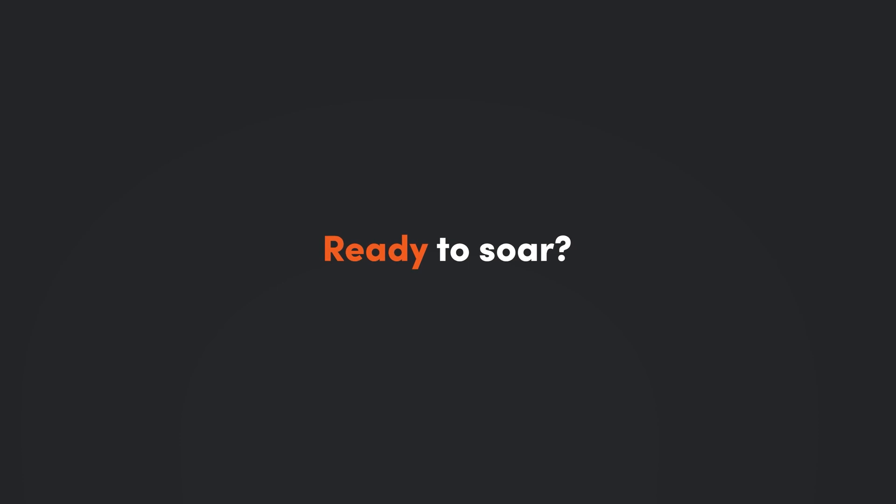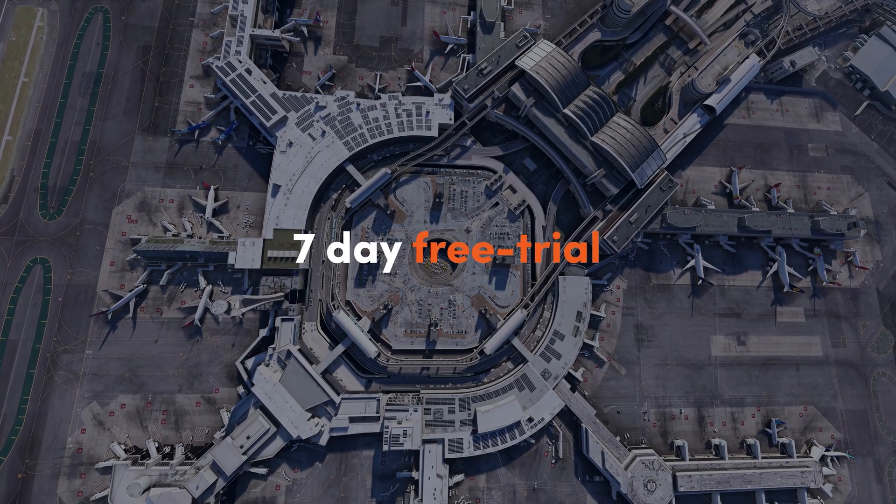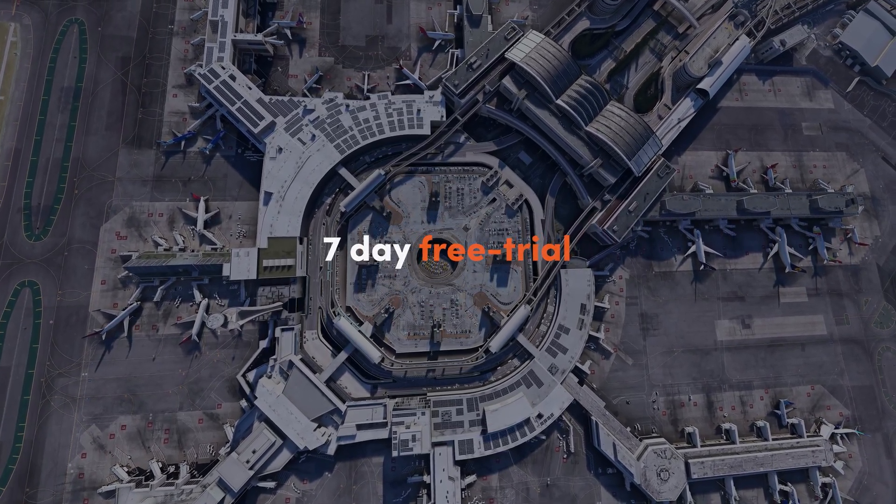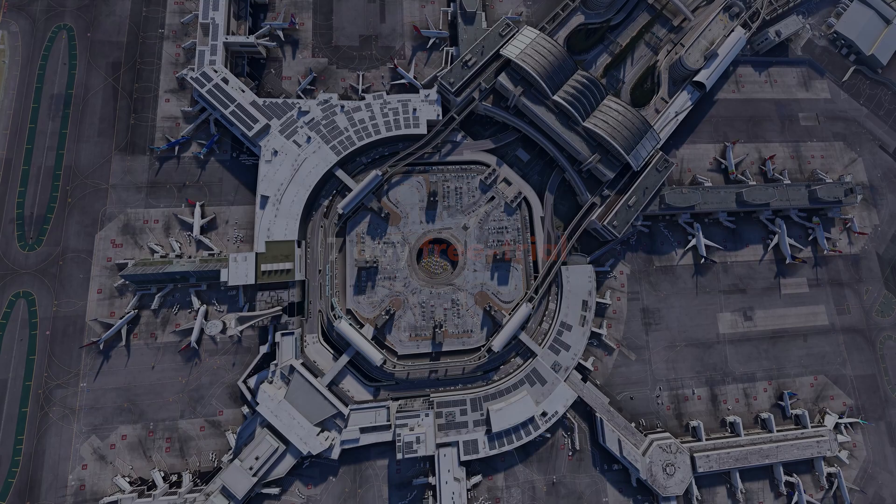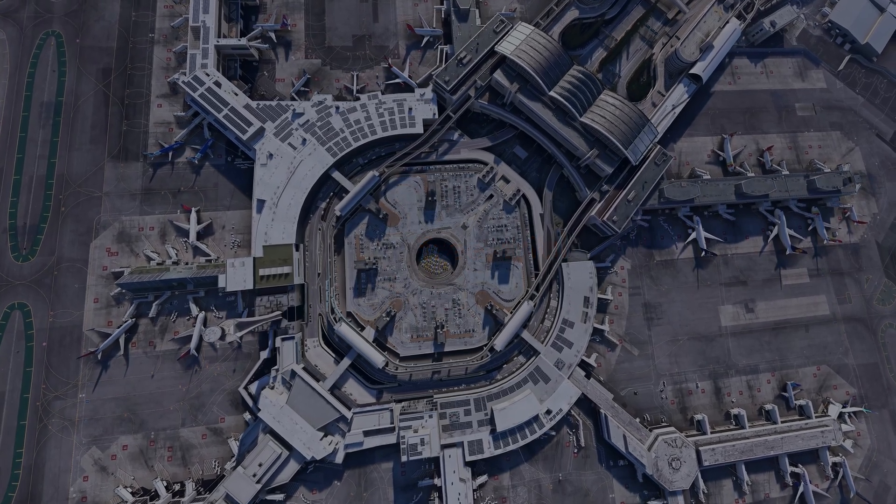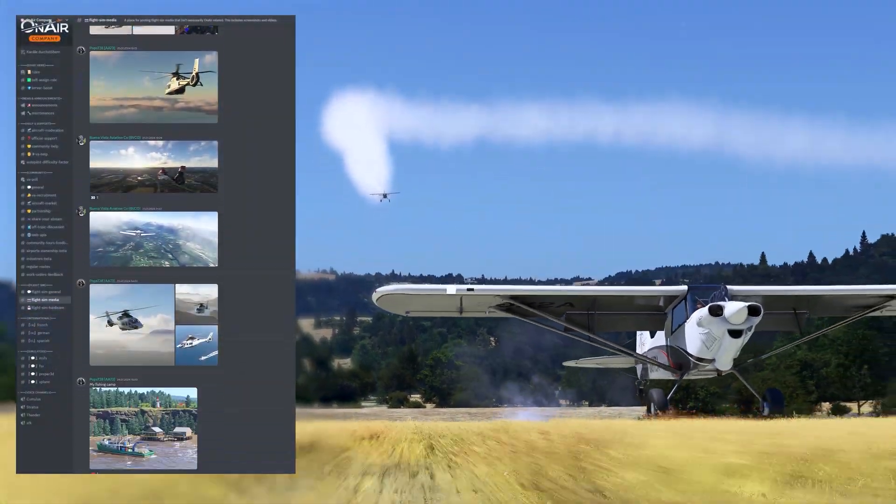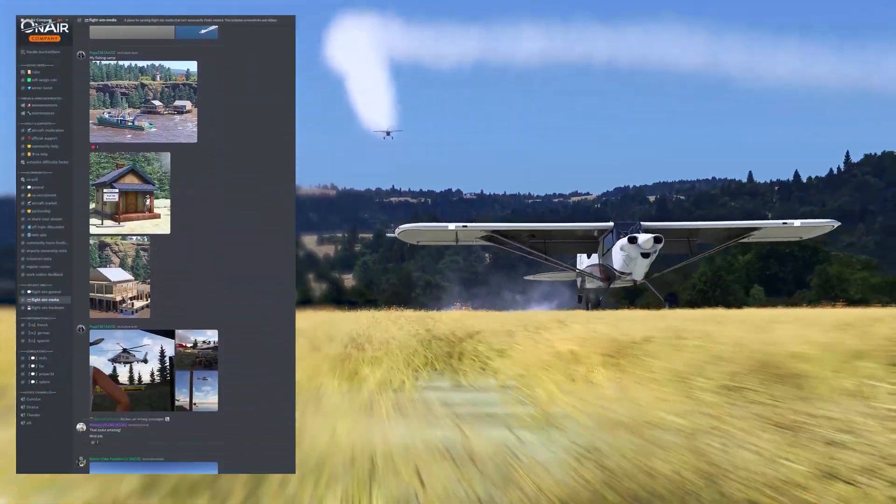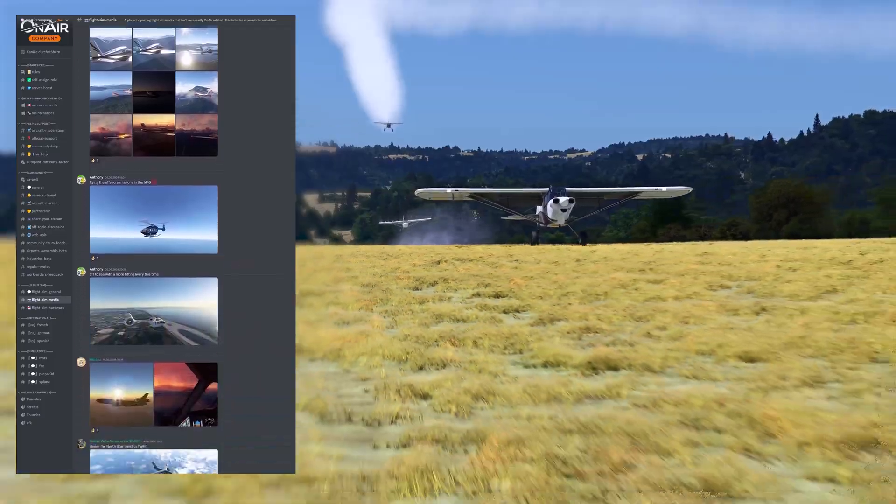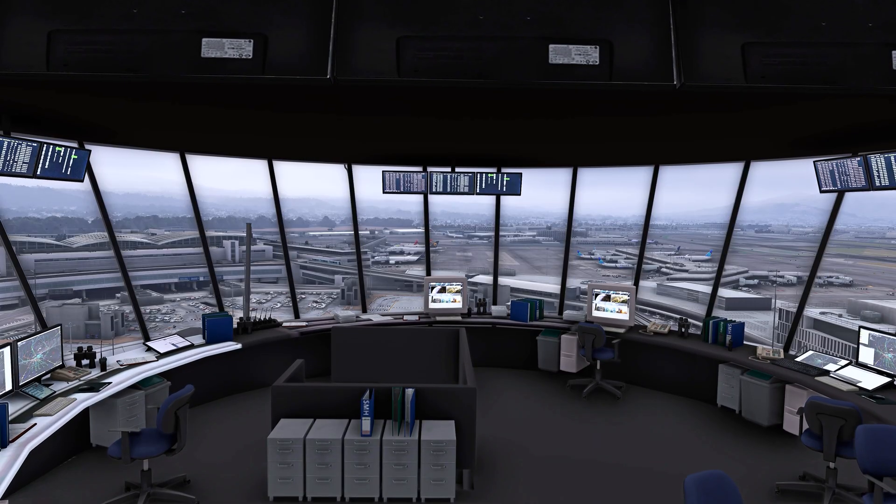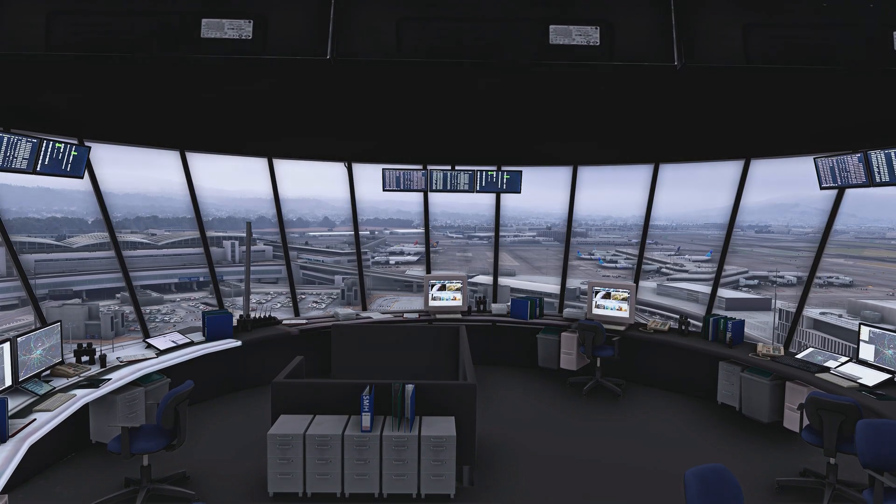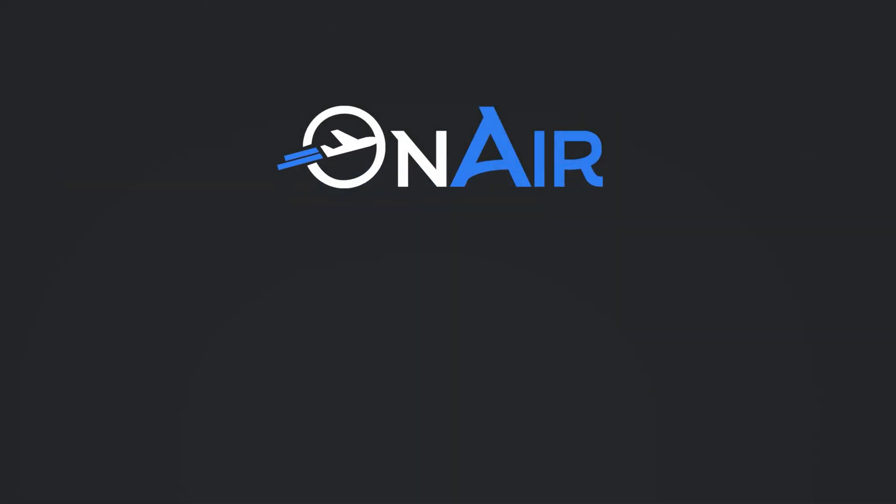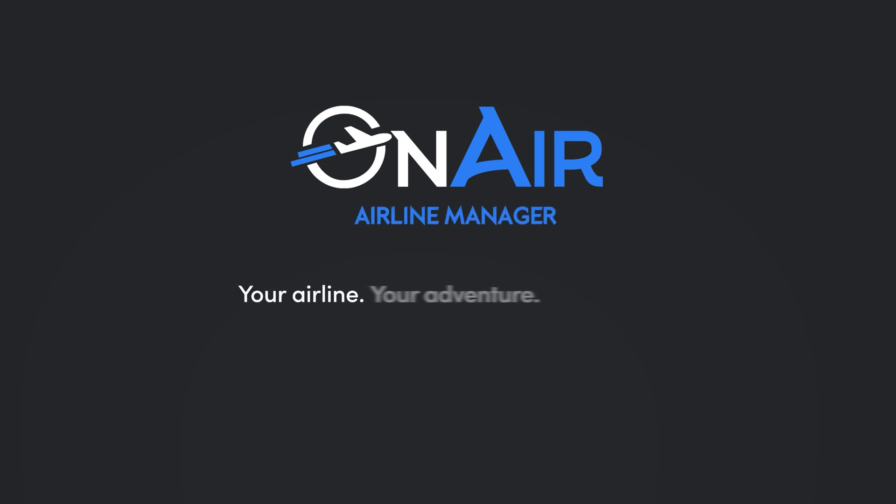Ready to soar? Experience a seven-day free trial. No commitment required. Join the active Discord community today and begin your aviation journey with On-Air Airline Manager. Your airline. Your adventure. Your skies.